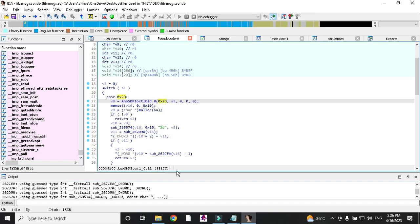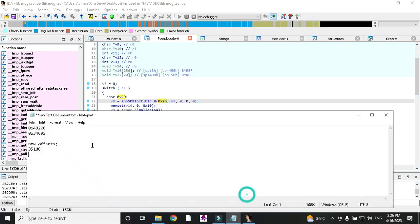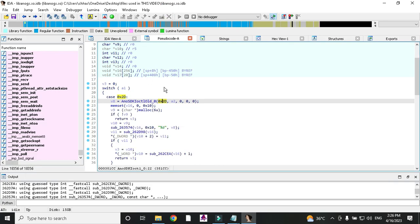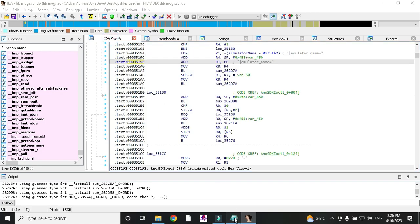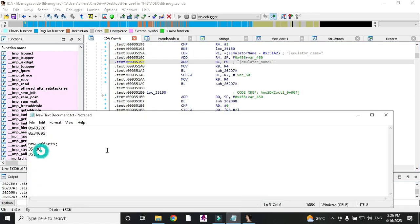Click on this offset and see — this is our address 35 1cc. These two offsets are enough. Now we need to find the replace values for these offsets.